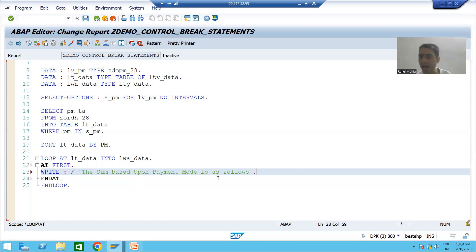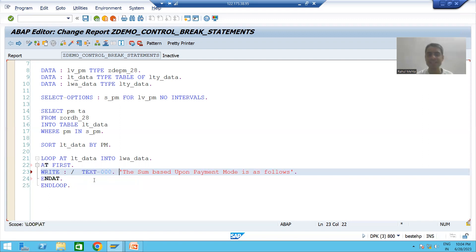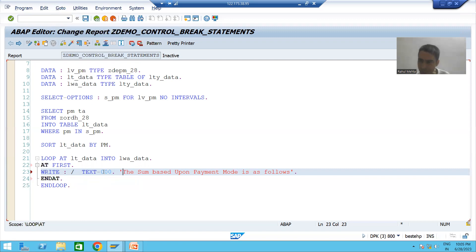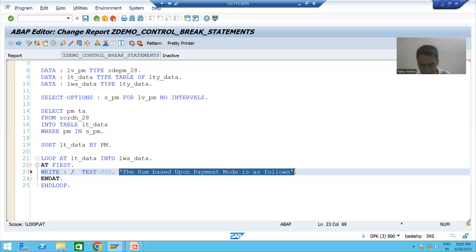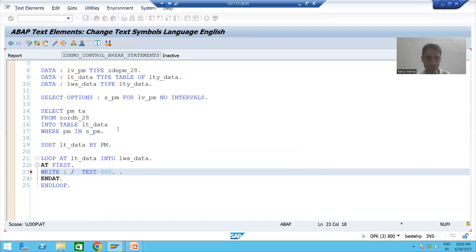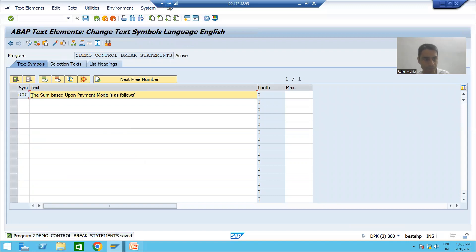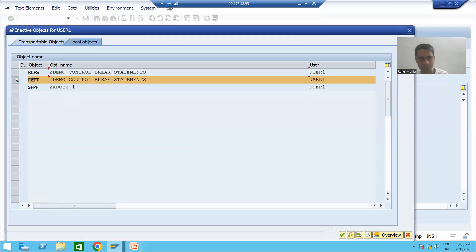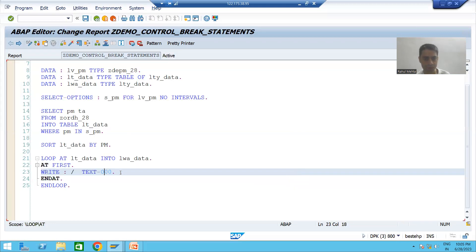We should never hard-code in one language — we should always use a text symbol. I am writing text-000 and will create it from here. Go to Text Element > Text Symbol. I will do Ctrl+X, double-click, and create symbol 000. If we know a best practice, we should always follow it. We will activate. This information is displayed using the AT FIRST control break event.